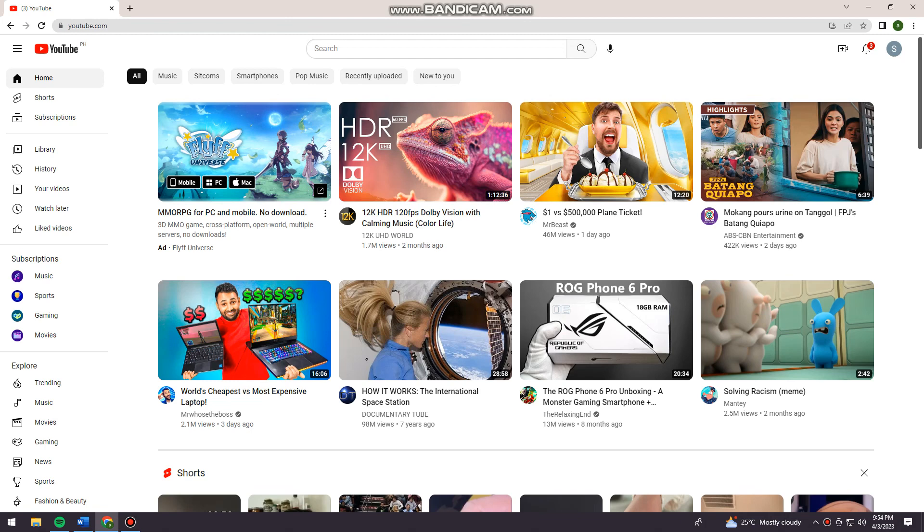First of all, you want to open your browser and search for YouTube.com, then just go ahead and log in your account.